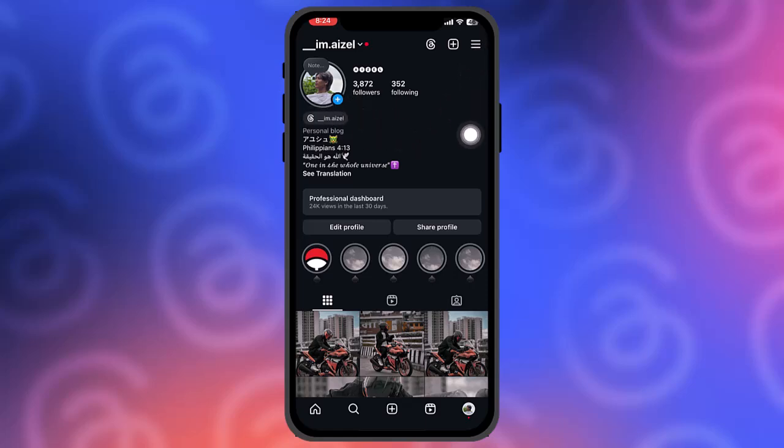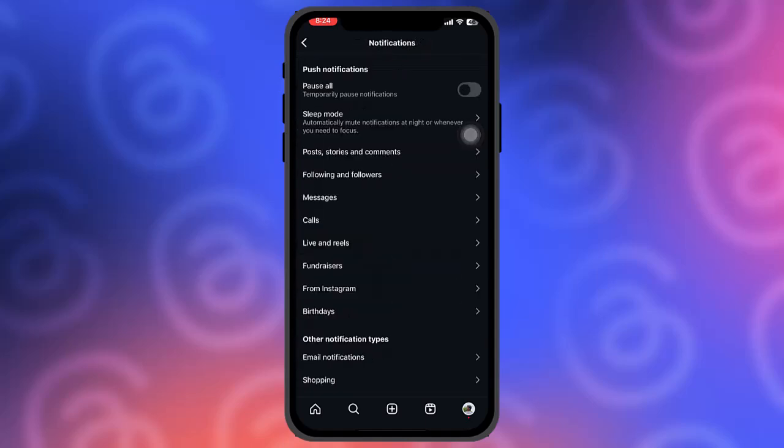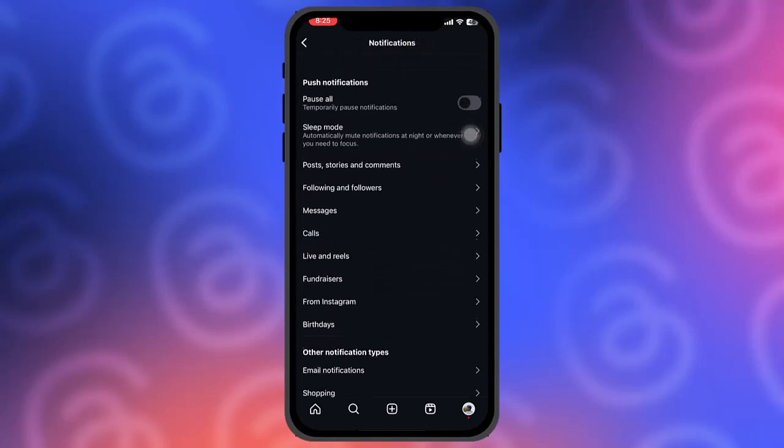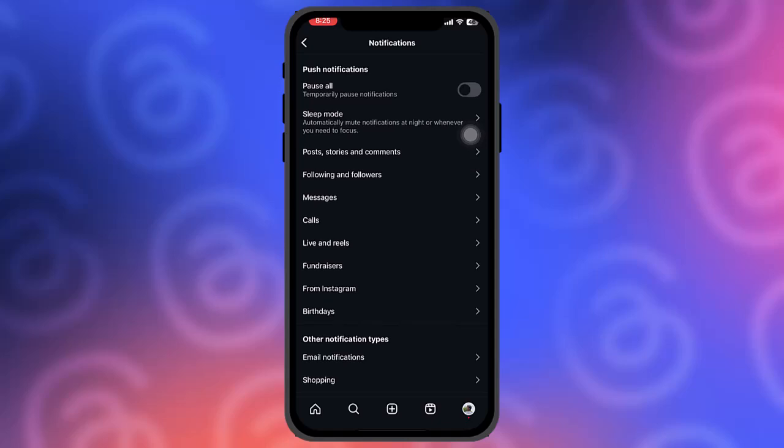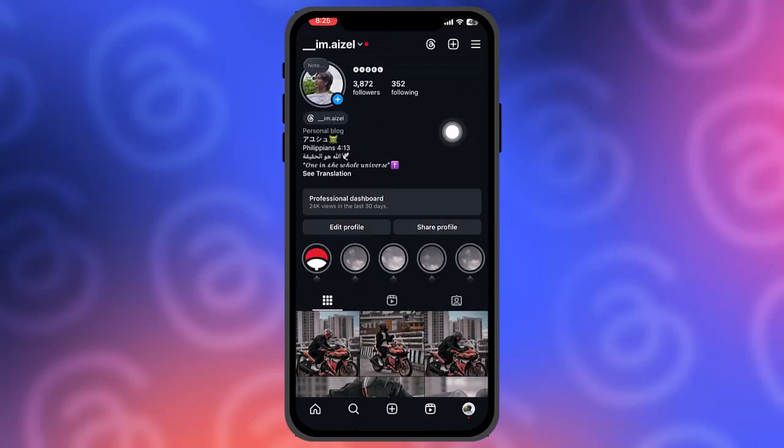Now once you tap on the three horizontal bars on the top right corner and then tap on notifications, there is no available option to hide your Threads patch. So basically, the Threads badge cannot be hidden, but what you can do is this: